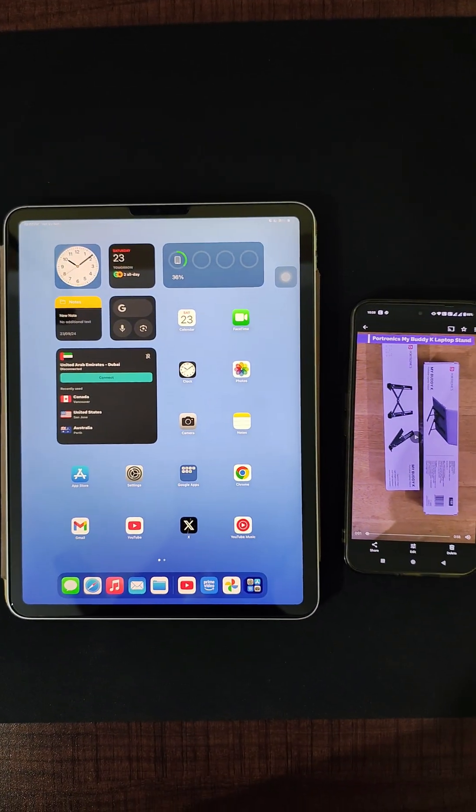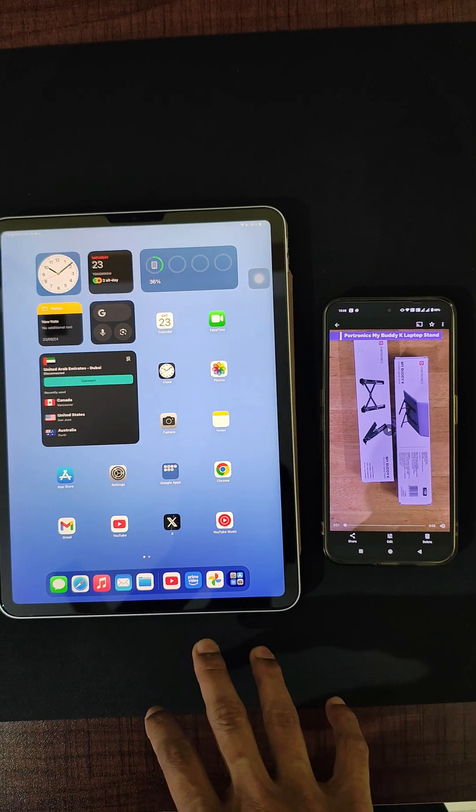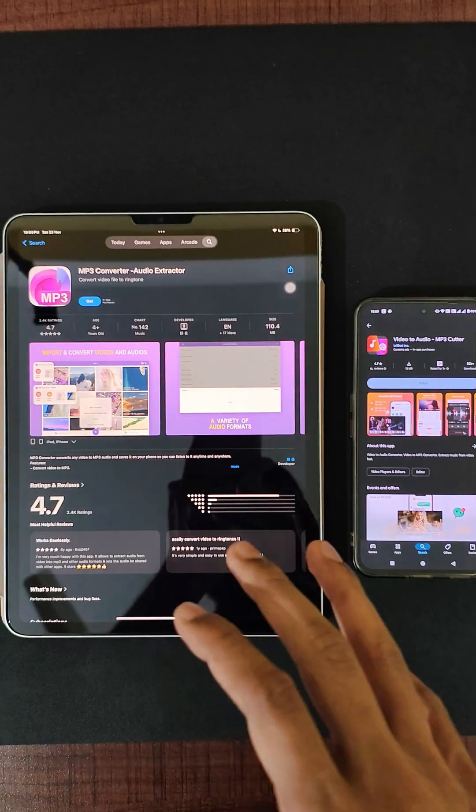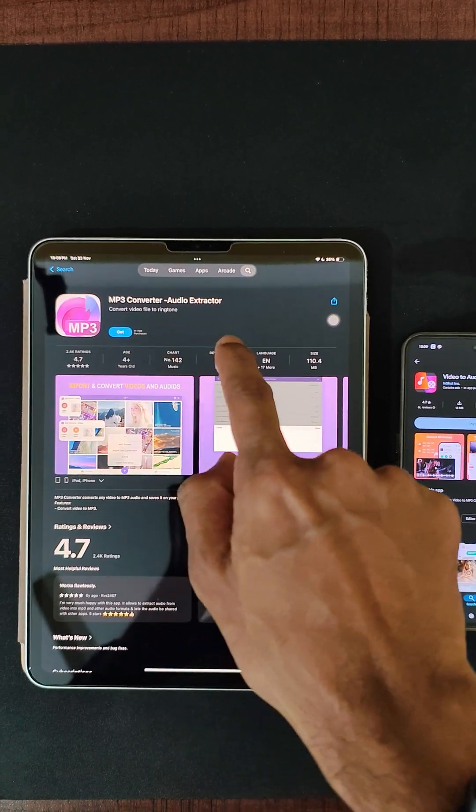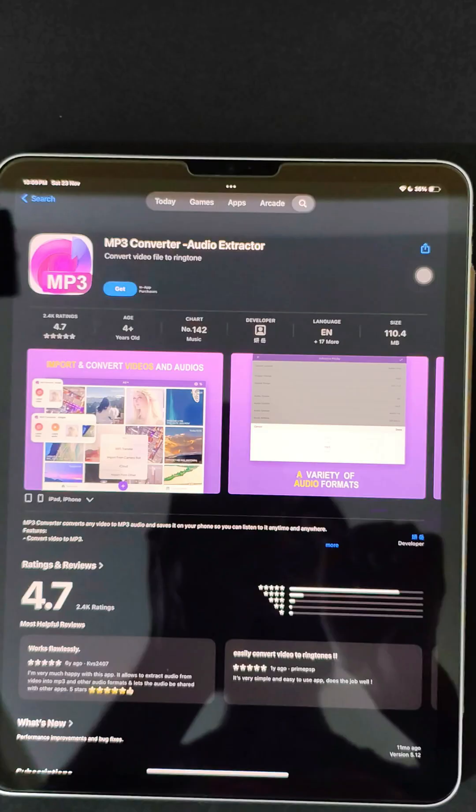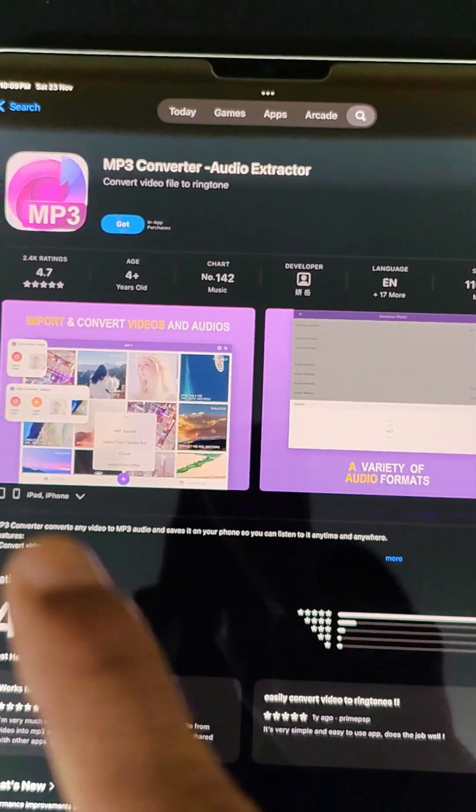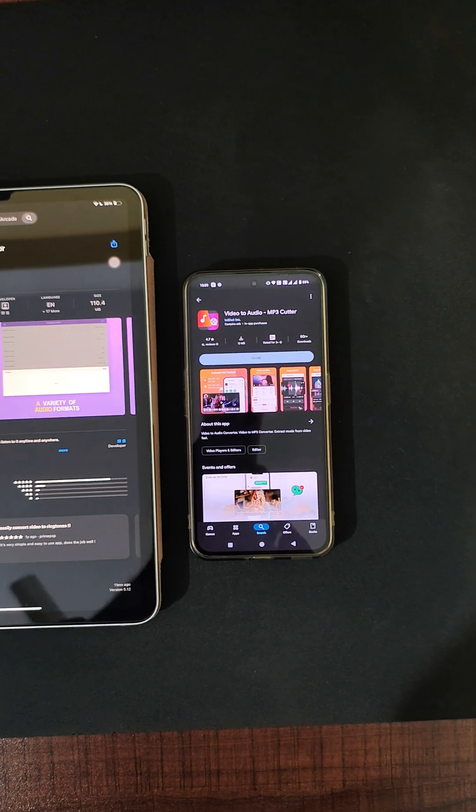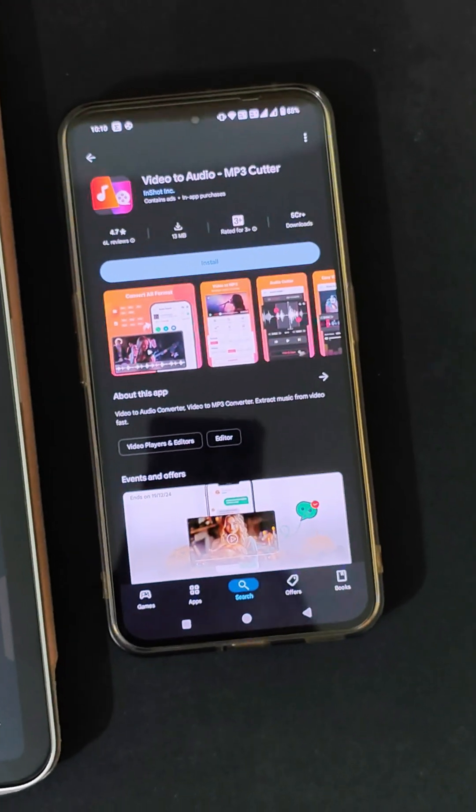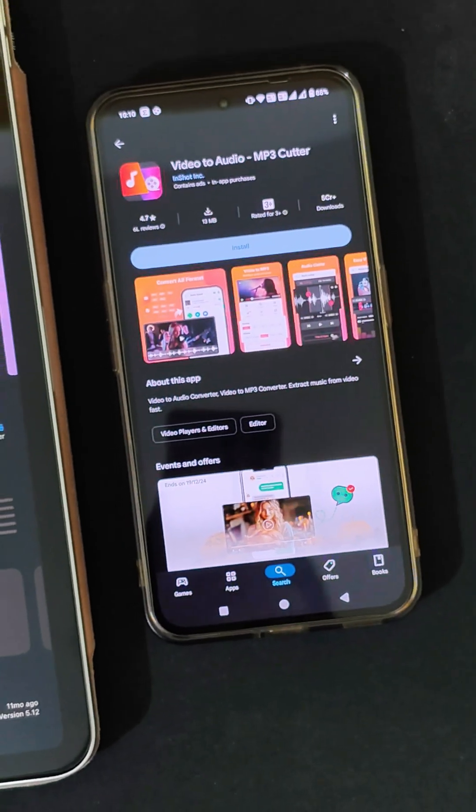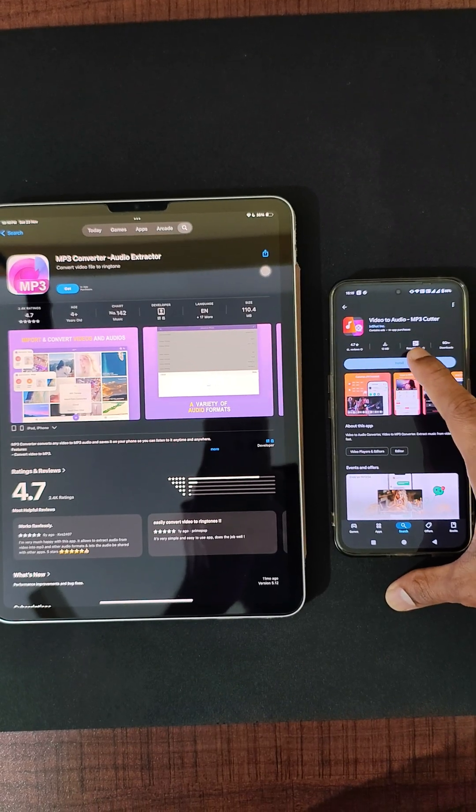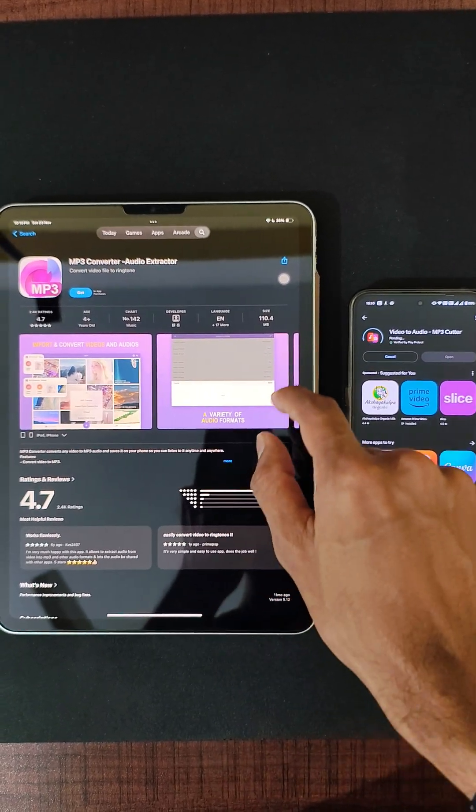Let's go to the next step of the process: installing an app on your devices. On iOS, it is called MP3 Converter Audio Extractor. It has very good ratings on the iOS App Store. On Android, the app is called Video to Audio MP3 Cutter by a brand called InShot. So let's go ahead and install the app on both of our devices.